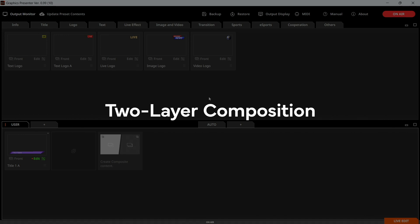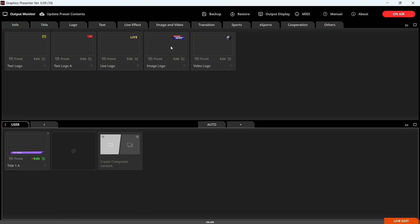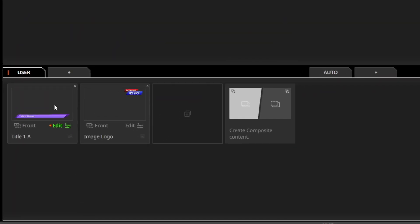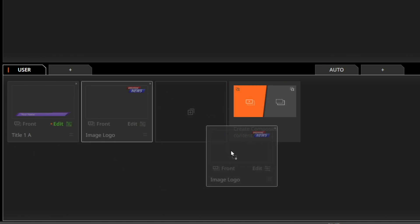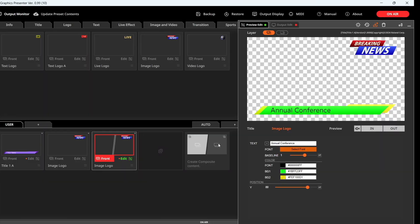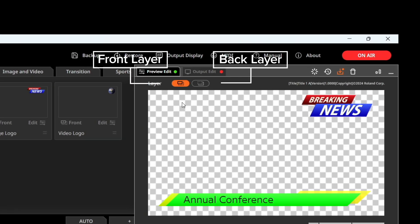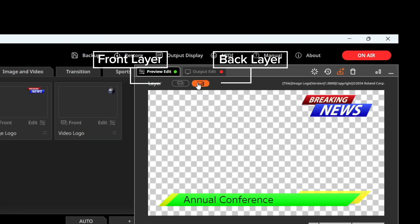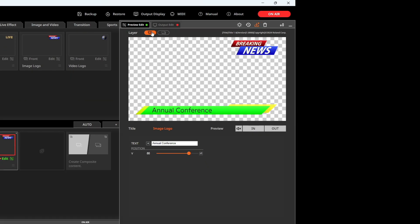You can combine two layers of content for more complex visuals. Simply select a template for the front layer by clicking Front, and another for the background by clicking its thumbnail. If you want both layers to display at the same time, use Create Composite Content. The left represents the front layer and the right is the back layer. To turn off a layer, just click the corresponding button.